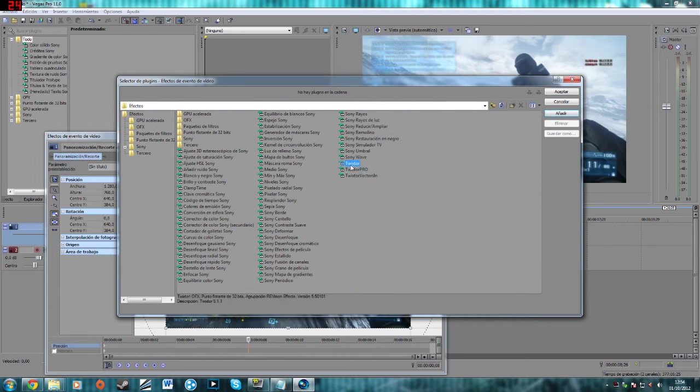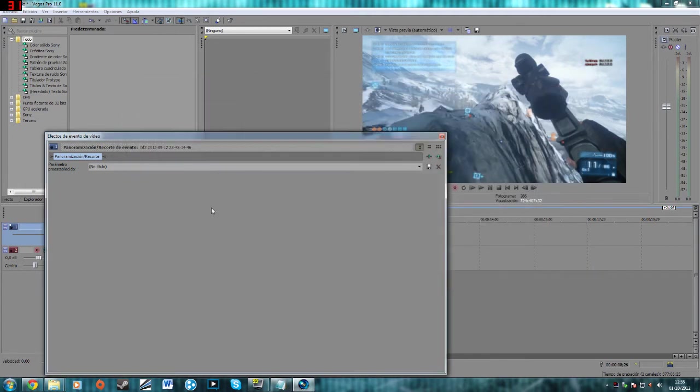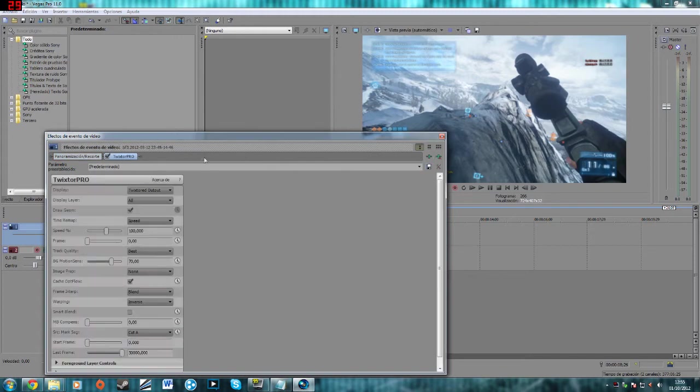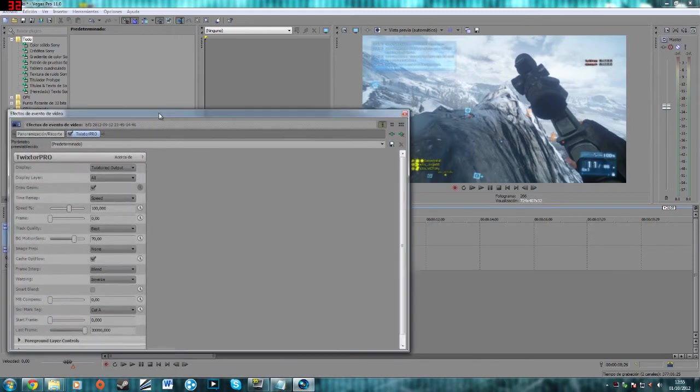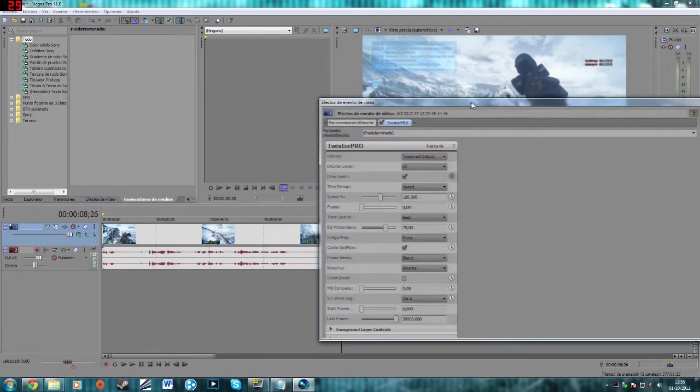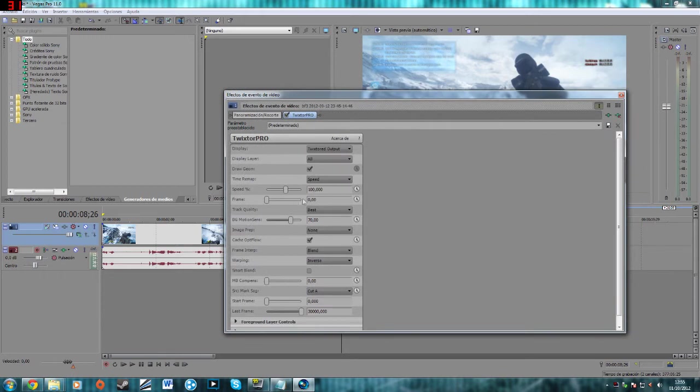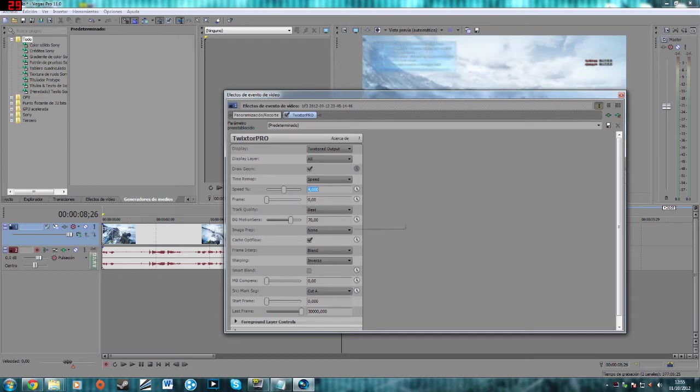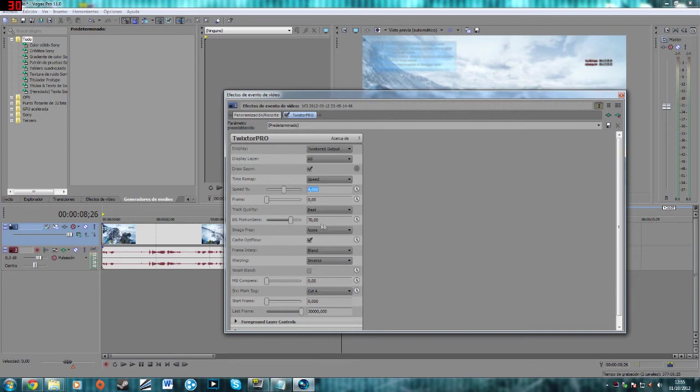I don't know, I use twixtor pro but it's the same as twixtor. Now, if you want to make a good twixtor, I recommend you the speed under 5, so let's put 4. I usually put motion sense, like 16, it's good.